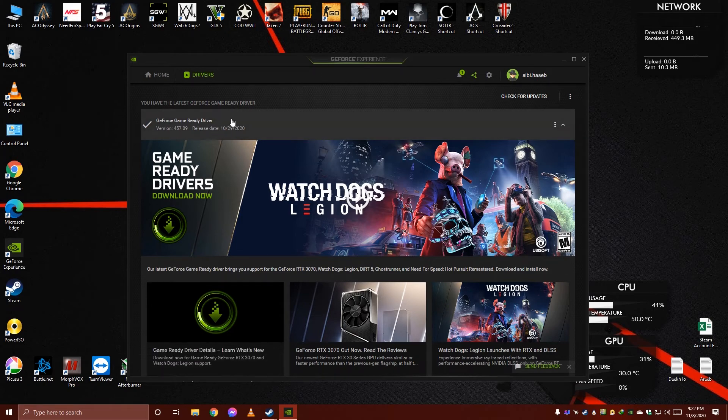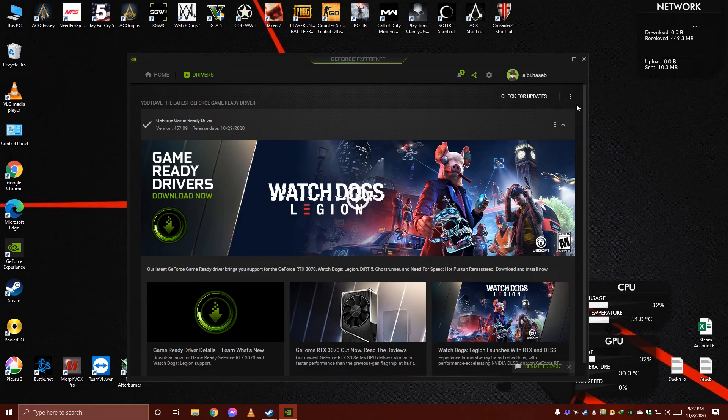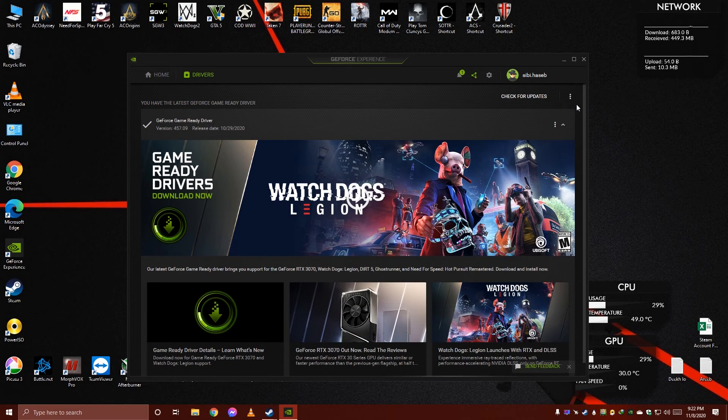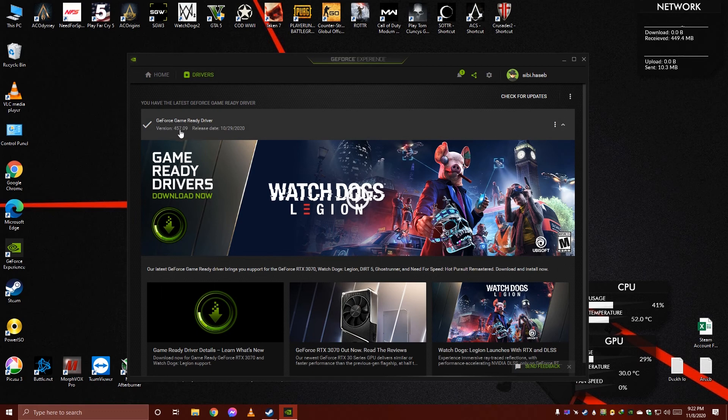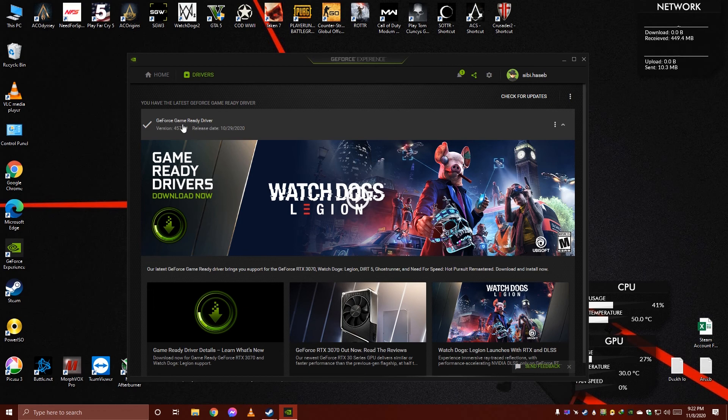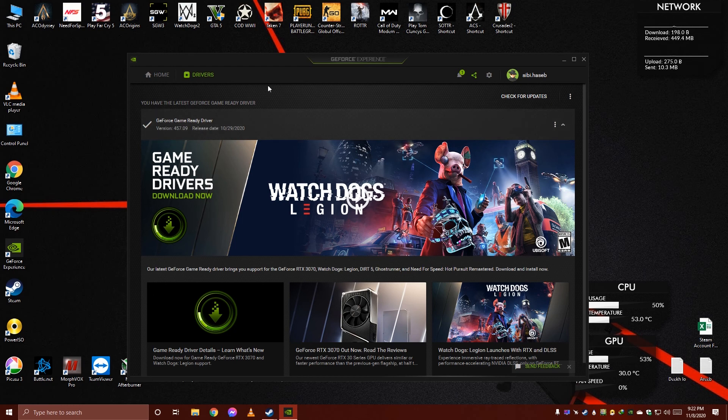If you have recently updated CSGO or your graphics card driver, just downgrade it. Like in my case, I have version 457.09. Just downgrade it a bit to a lower version. That will fix the issue.